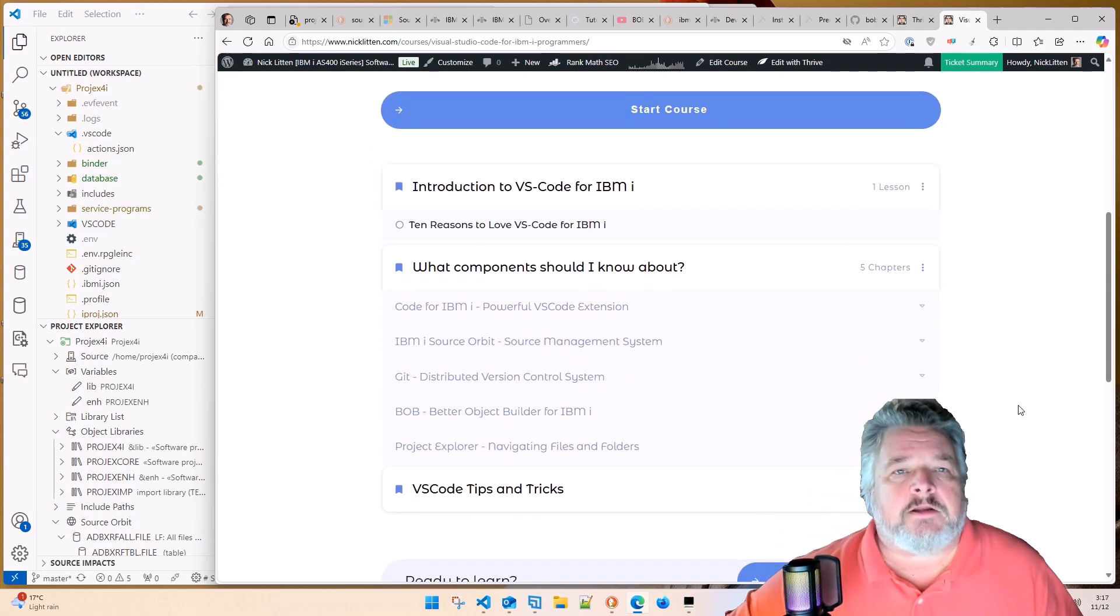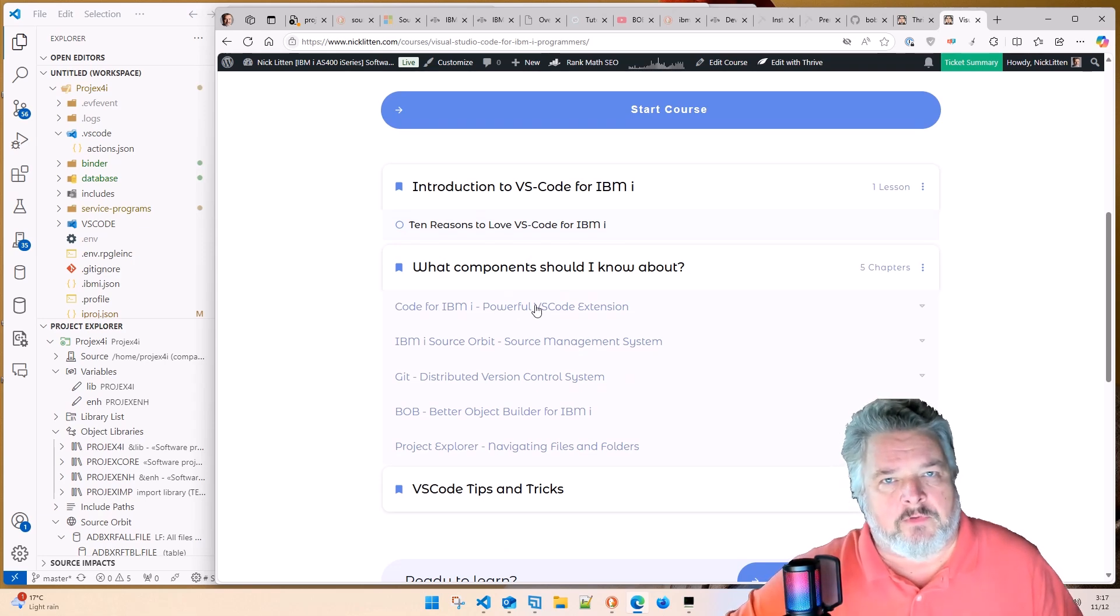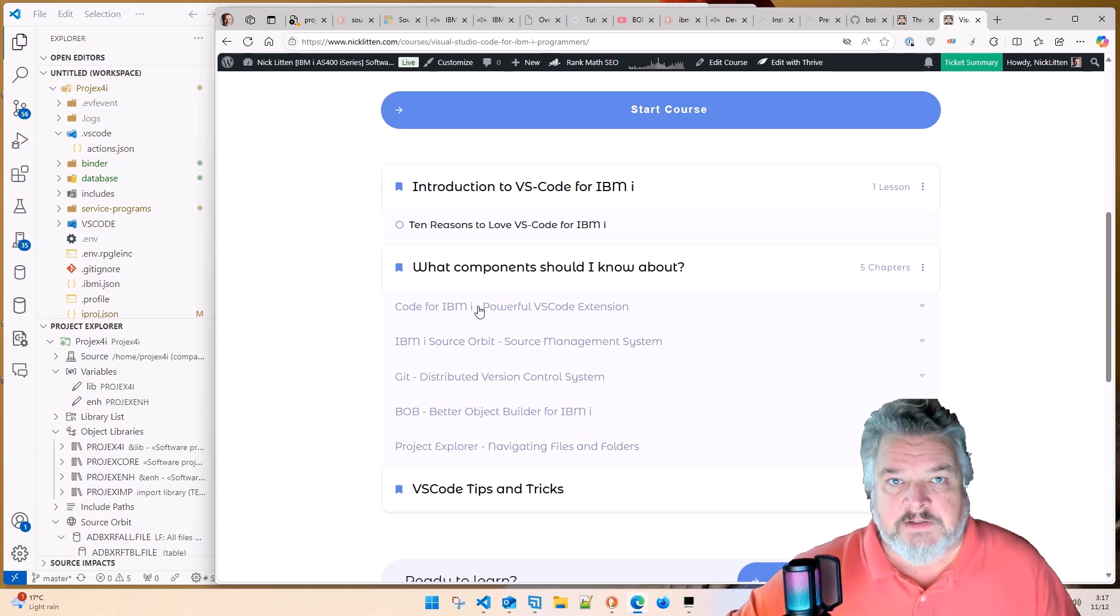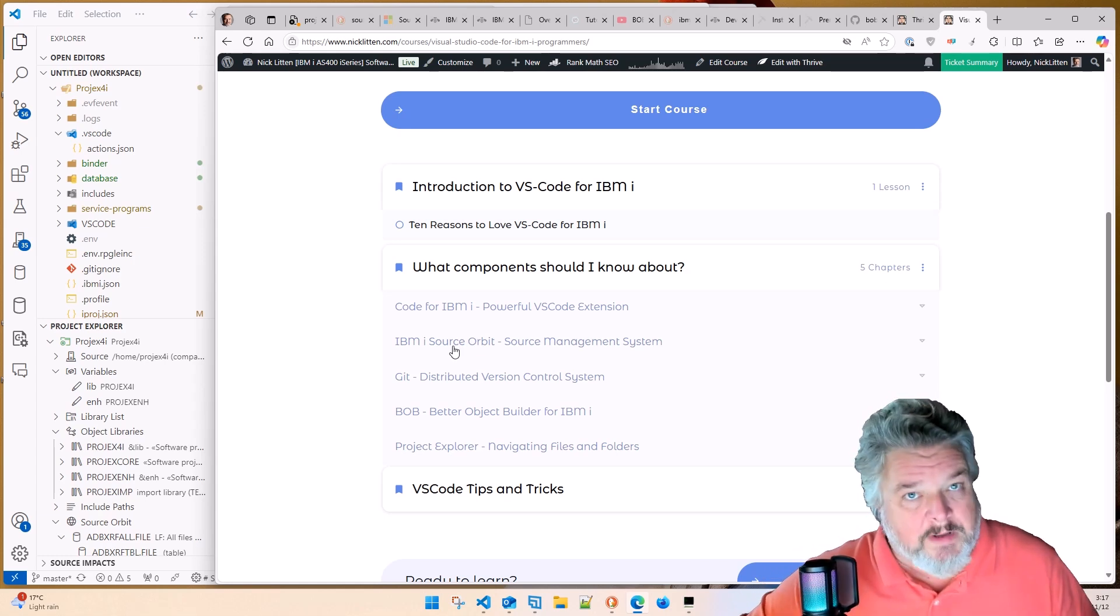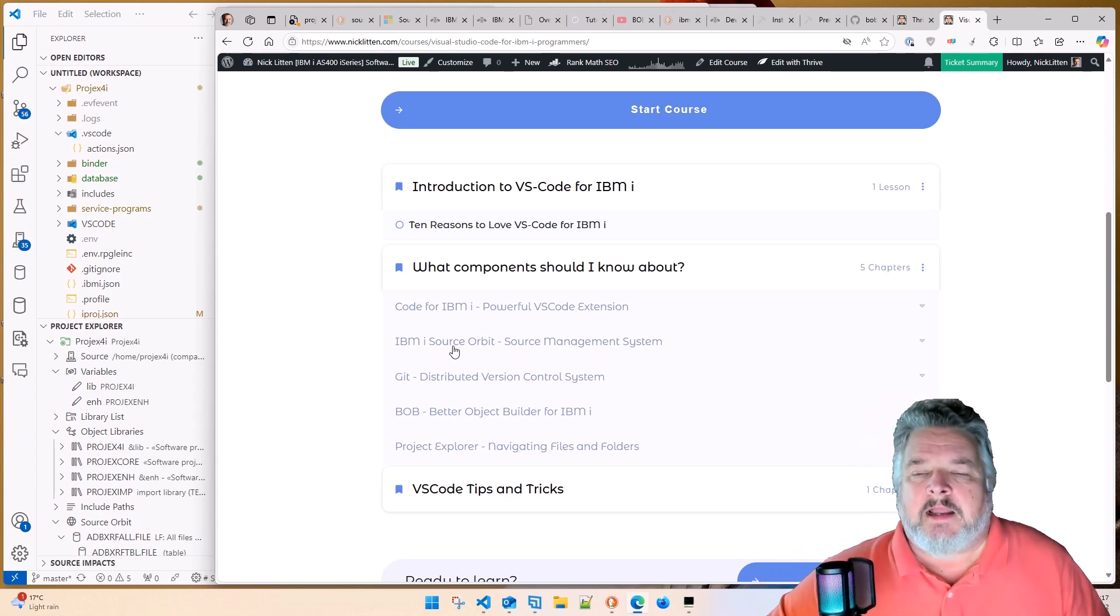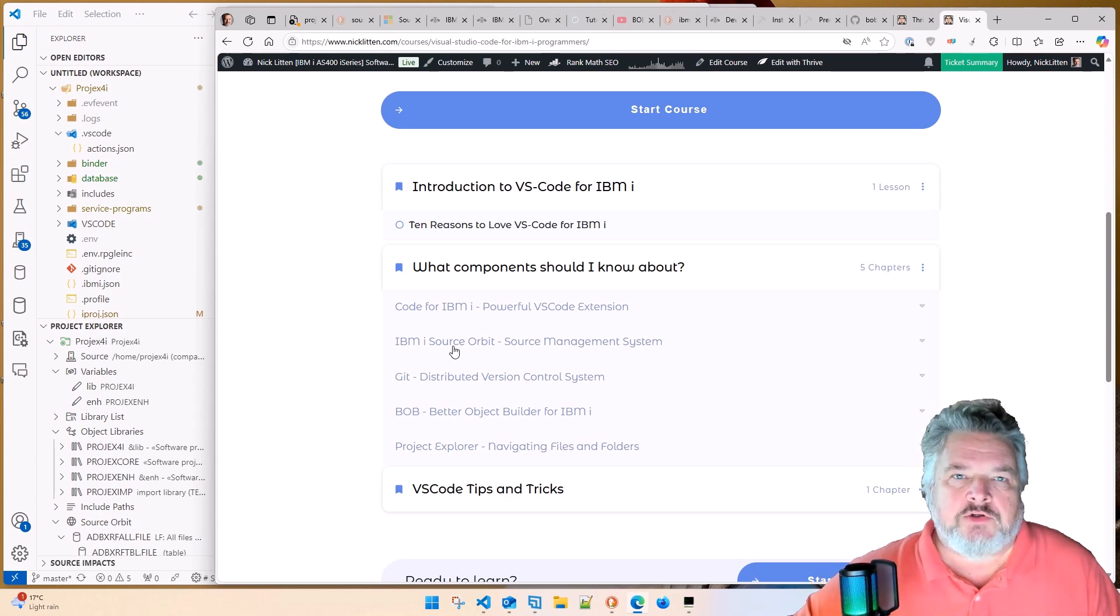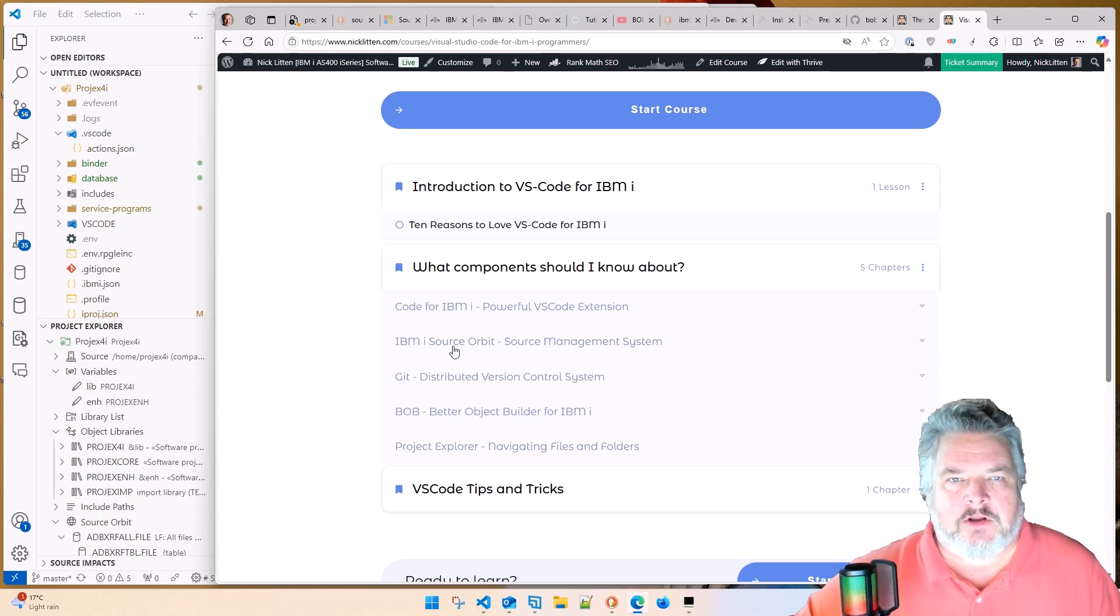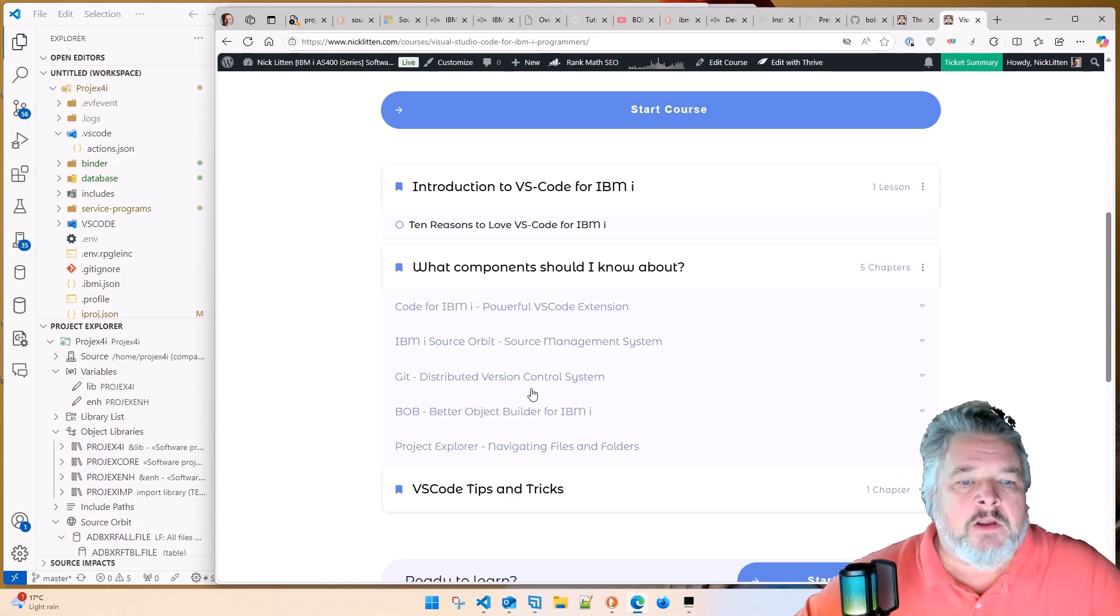These are the main components. Let me just go through them really quickly. Code for IBM i, which if you've watched anything that I've been blathering on with Visual Studio Code, that is the extension for VS Code that lets it work with your IBM i system. IBM i Source Orbit is another extension. It keeps track of all the source code. As you suck it into Visual Studio Code and play with it, it builds a relationship database. So it knows this file is used by this program, and this program calls this program, et cetera.